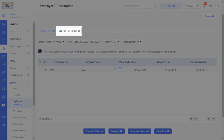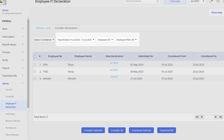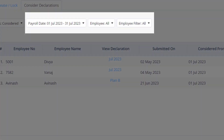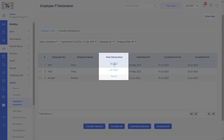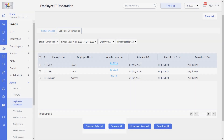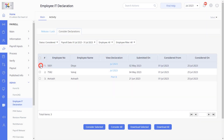The Consider Declaration section by default shows all the IT declarations that are pending for your review. You can change them anytime using the Status drop-down. You can also use various filters such as payroll date, employee, and employee filter drop-downs to customize your search. To view the details of a plan, click the link on the plan name under the View Declarations column. You can click Consider Selected to review individual IT declarations or click Consider All to review them all at once.